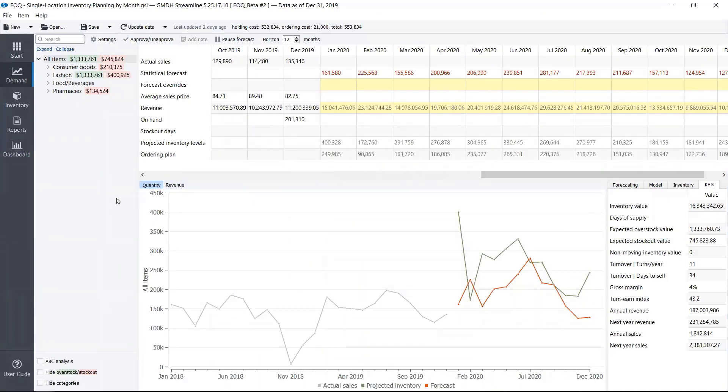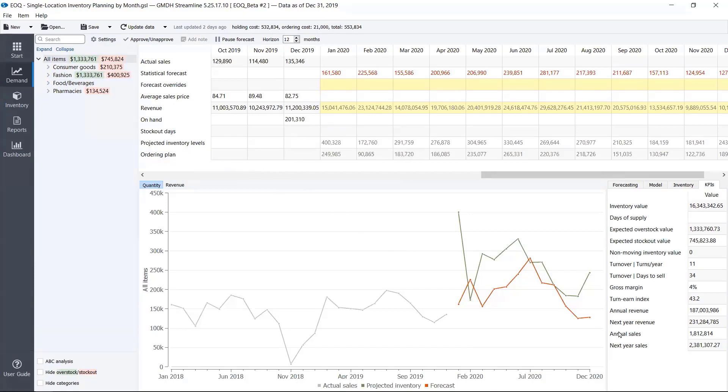So this is a sample company built into Streamline. It sells consumer goods, fashion, food, pharmacy, everything. So it's a sample company.